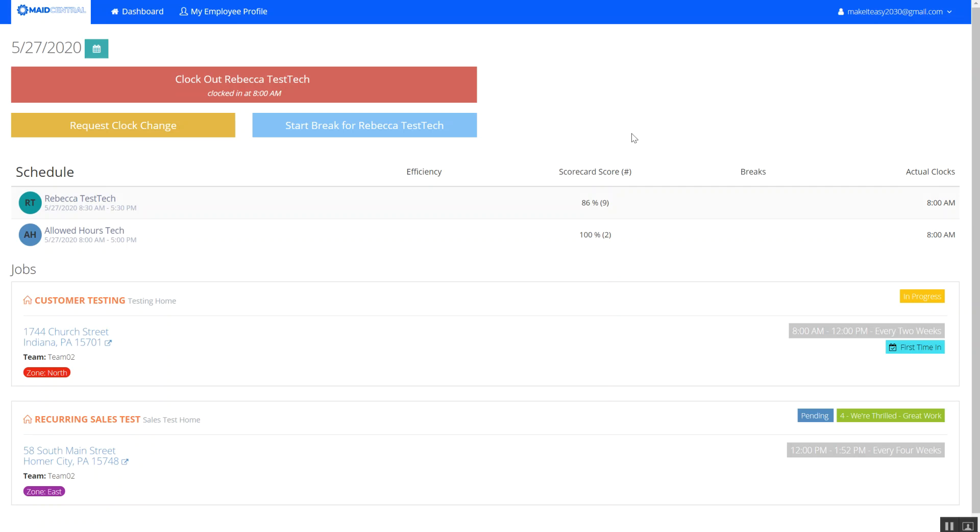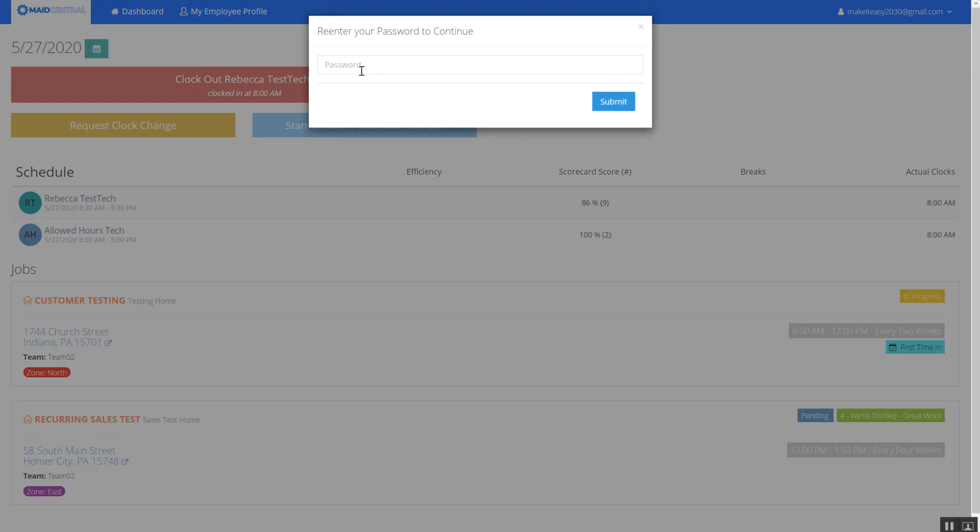As an employee everybody needs some time off and to do that in Maid Central I'm logged in as my technician and I'm at my dashboard. I need to go to my employee profile in order to request time off.